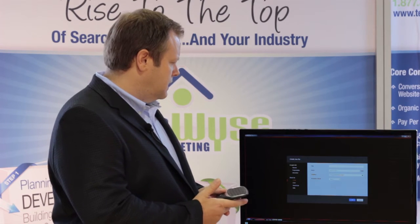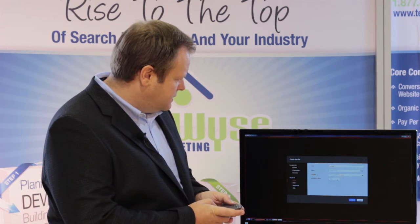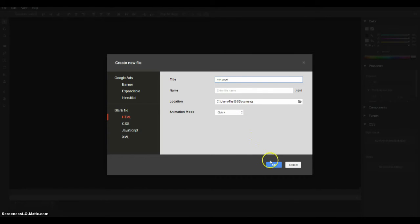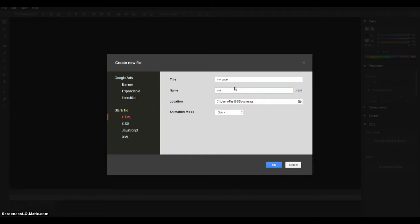So here we can just put in the title so I'm just going to call this My Page and we'll just leave the rest blank for now. It's going to save it. We can specify where we want to save it and then what type of animations we're going to use. So let's just call this My Site again.